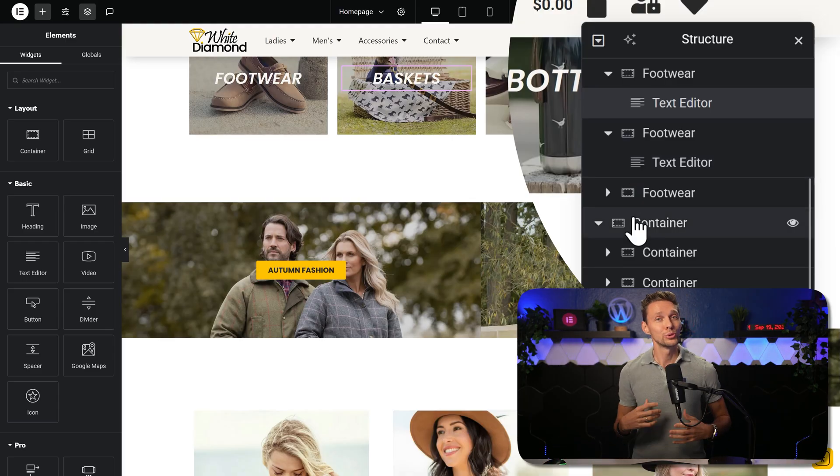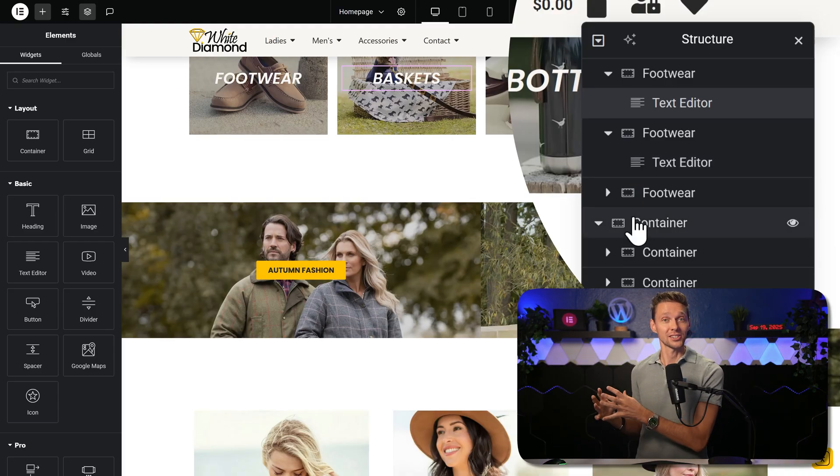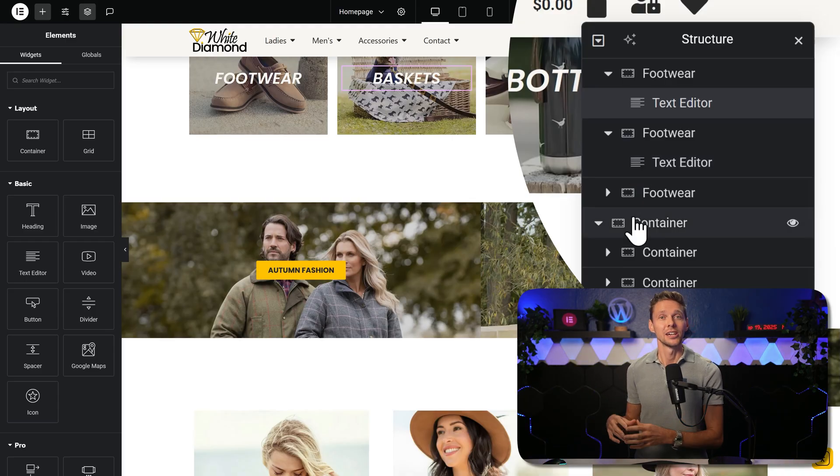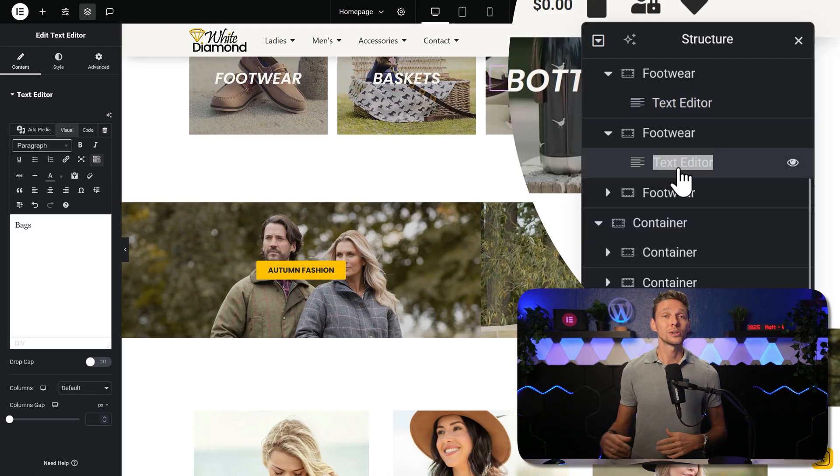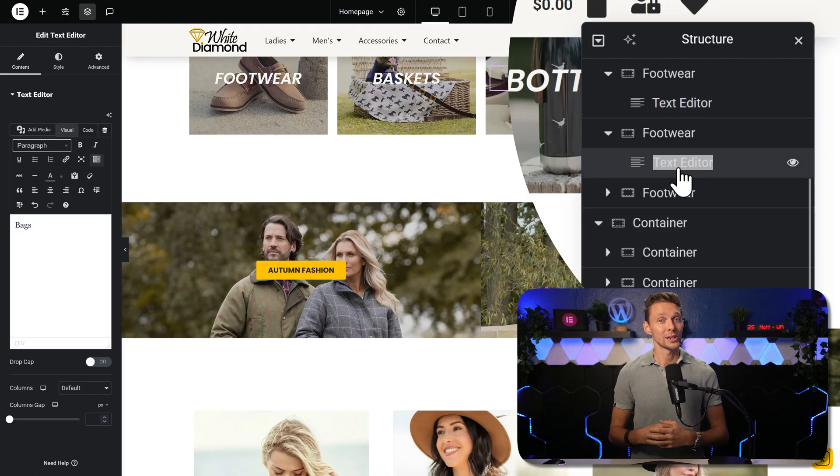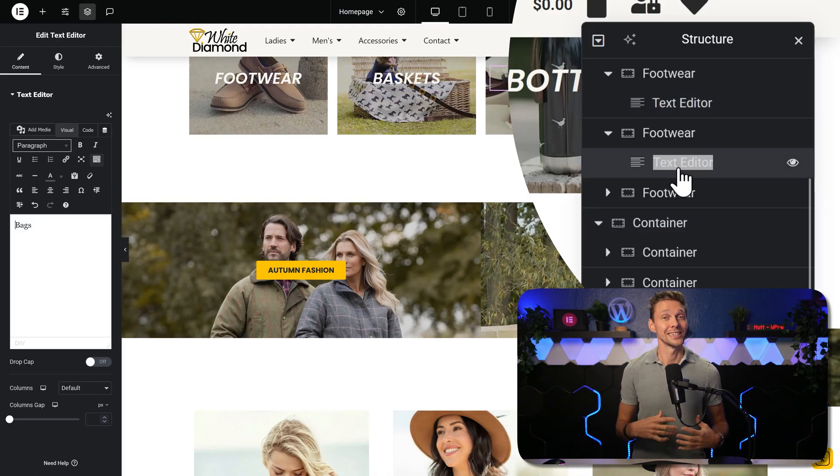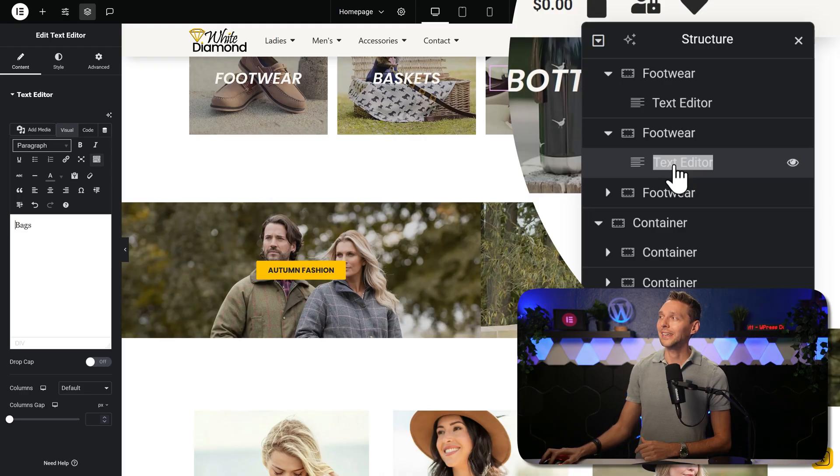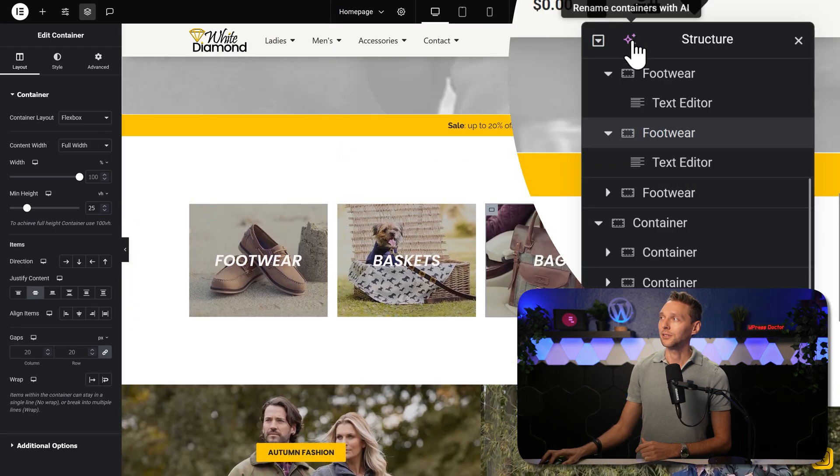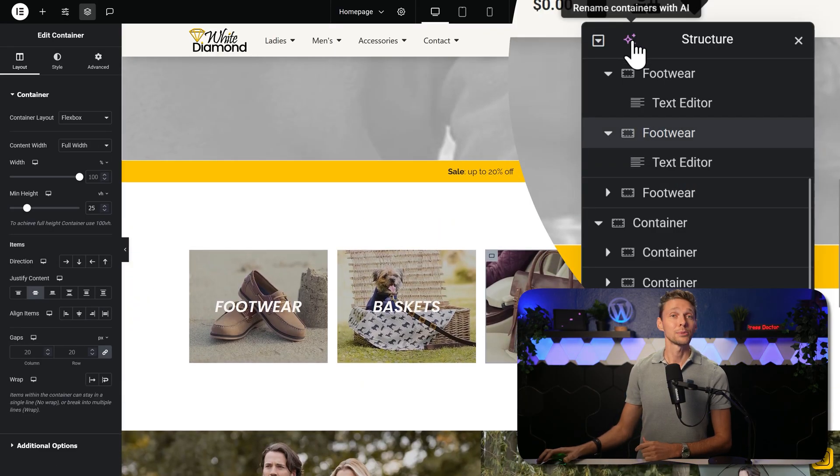You can also rename these sections and elements. Just double click it and change the name so you can easily recognize it later on. Or you can also let AI do it by clicking on this button. Rename containers with AI. This is very useful if you have long pages and you quickly want to find something.